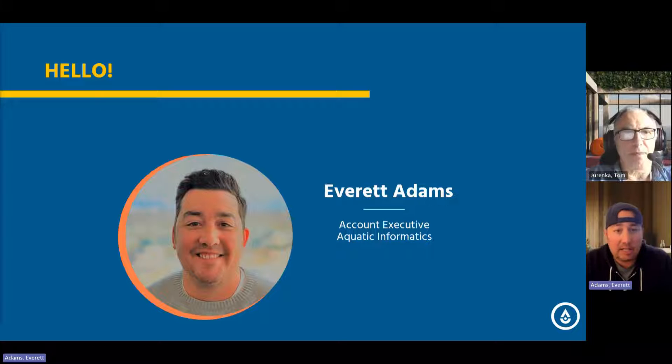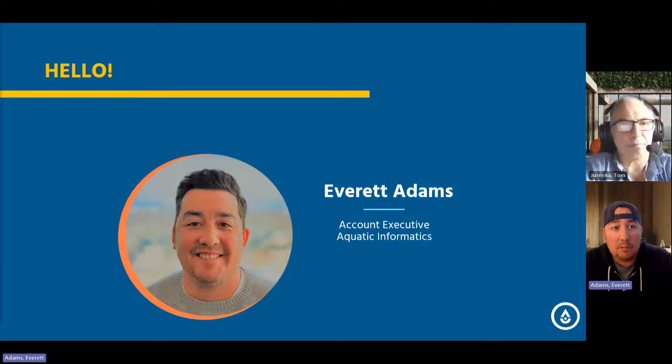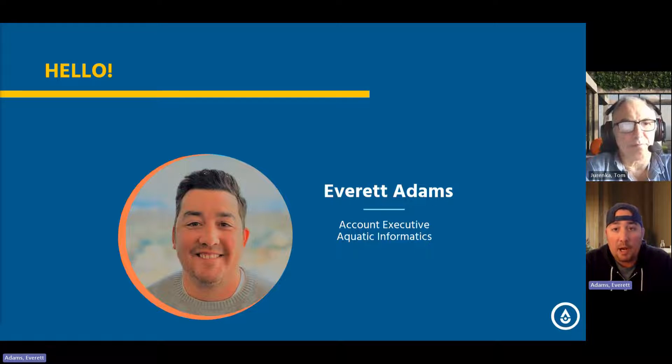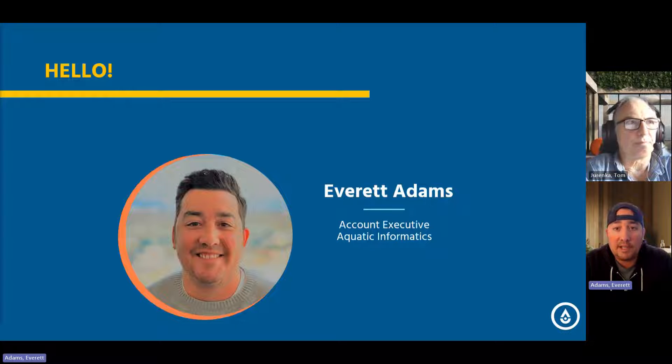My name is Everett Adams. I'm an account executive with Aquatic Informatics, and today I'm joined by Tom Urenka, who will be walking us through a demo.